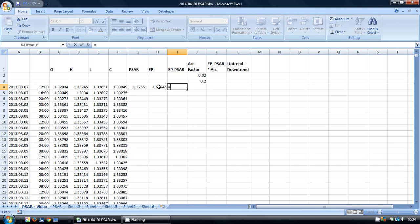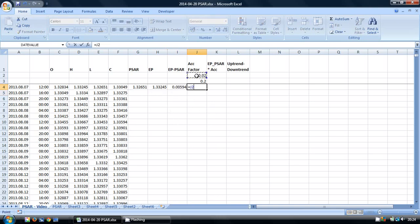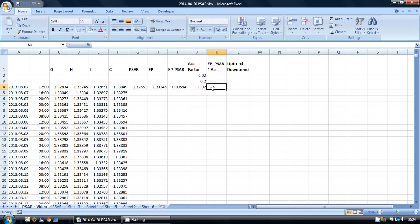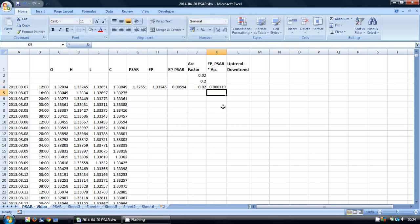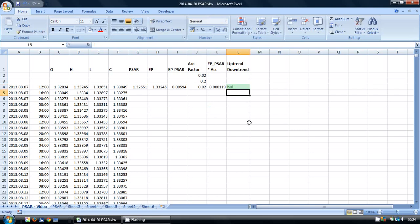So the extreme point minus the PSAR and our acceleration factor initial value as we've already said is 0.02. I'm going to multiply these two columns together, and our initial trend is a BULL trend. So the first line is fairly easy.